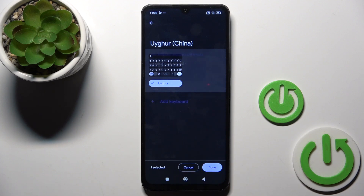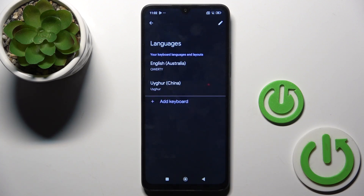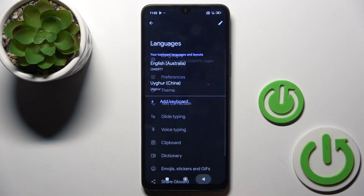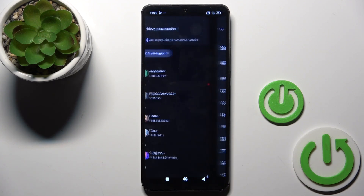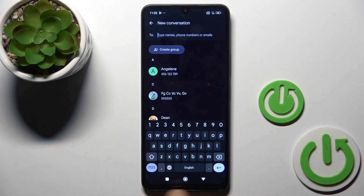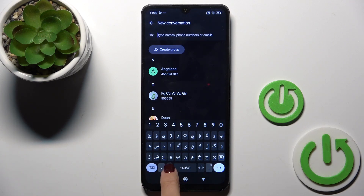Tap on Done. Now we have two languages, so let me show you how it works. You can switch between them smoothly by using the word icon on the keyboard.